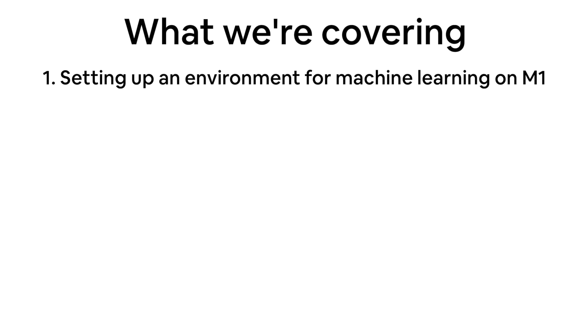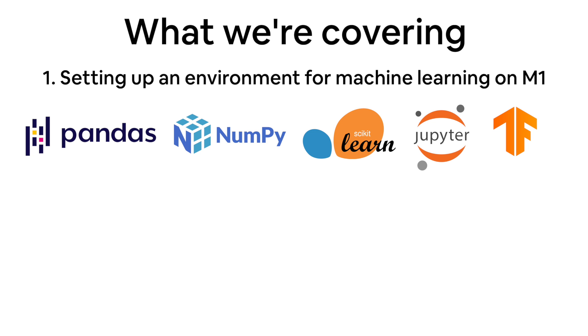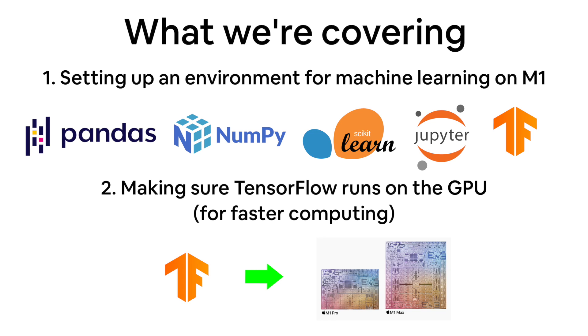We're going to set up an environment and get our machine ready for machine learning, specifically using common data science packages like pandas, numpy, matplotlib, scikit-learn, Jupyter, and TensorFlow. Even more importantly, running TensorFlow on the GPU that's inside the M1, M1 Pro and M1 Max. So without any further ado, let's get into it.